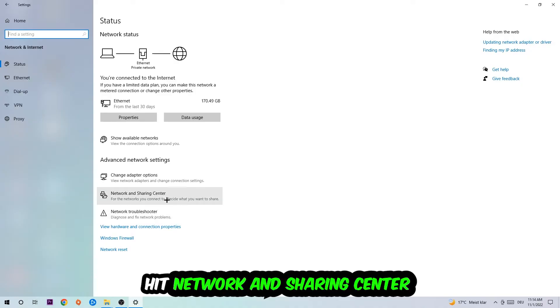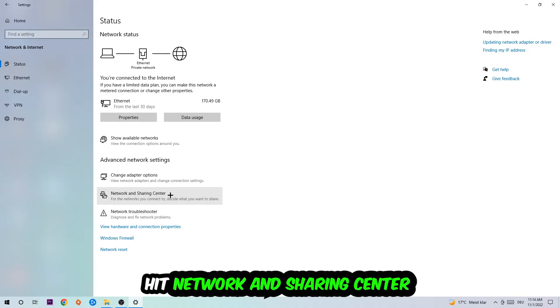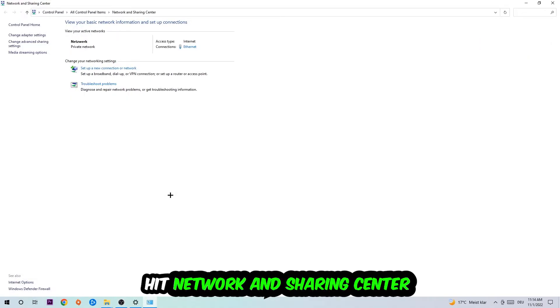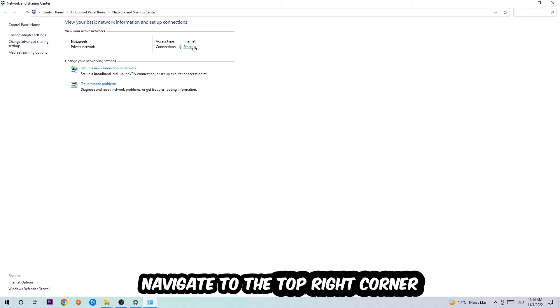Afterwards I want you to click on the network and sharing center. Now I want you to navigate to the top right corner on the blue printed text where it either says internet or ethernet. It just depends on which one you're currently using but it doesn't really matter, just click on the blue printed text.